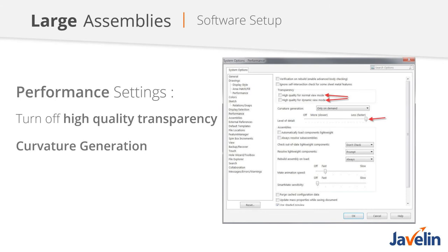For our software setup, let's look at a couple of system options. The first two relate to high-quality transparency — in general, we can just turn this off. We probably won't notice much of a difference in how our part appears, but it's certainly going to help with performance. That third setting is our curvature generation slider, which specifies the level of detail during dynamic movements of the model — things like rotating, panning, or zooming. If you notice the model becoming blocky during these operations, that's the curvature generation slider. There's a happy level where we see an increase in performance without enough degradation to bother us.